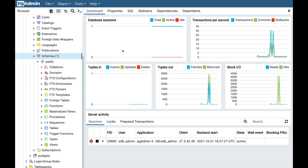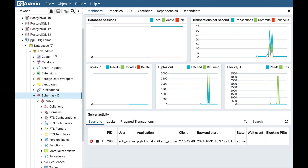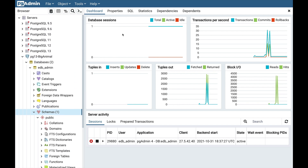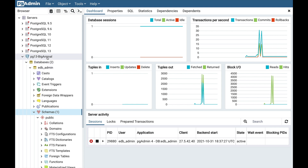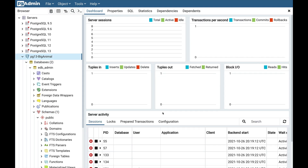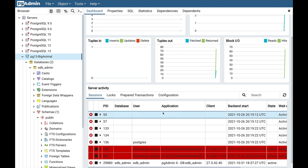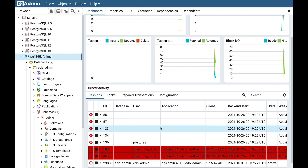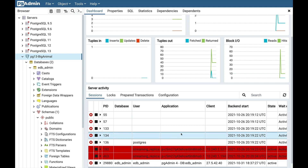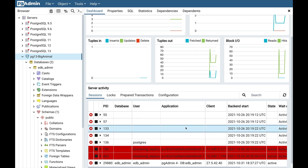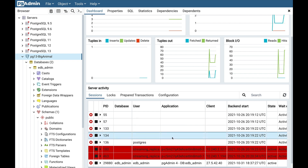There is a nice dashboard which provides graphs of database sessions, transactions per second, tuples in, tuples out, and block IO. Select the server — in the server activity, you can see all the queries running. The queries highlighted in red have been running for a long time.